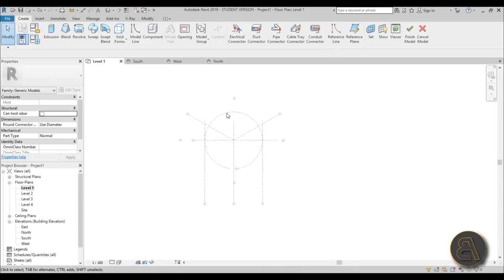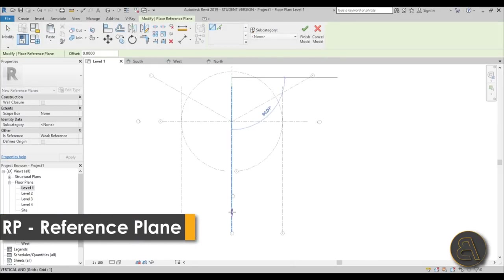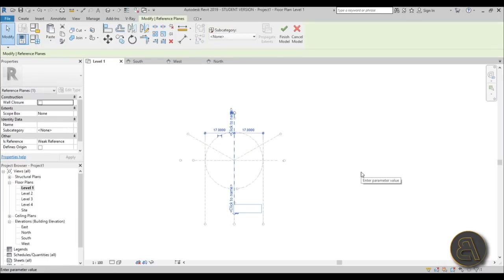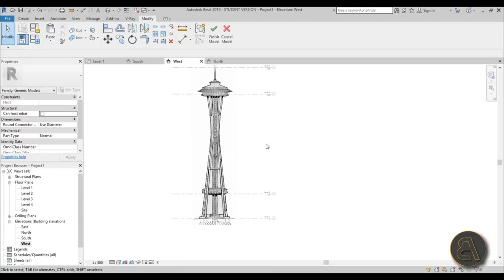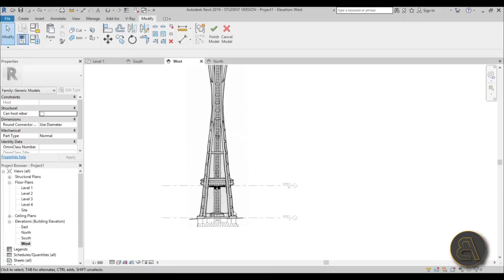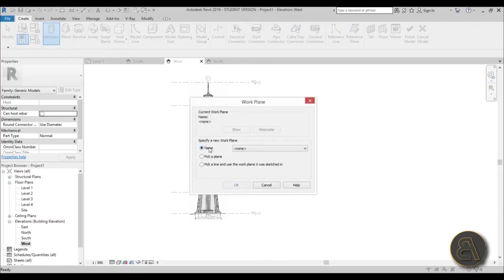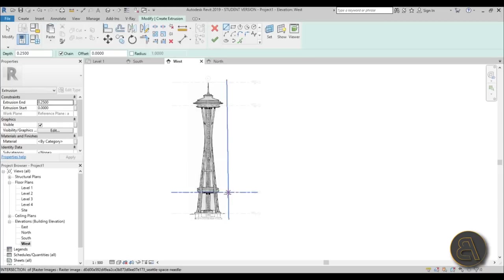To do this, go to Reference Plane or use the shortcut RP, place a reference plane, select it, and rename it — let's call it Reference Plane A. Then go to the West elevation and go to Create > Extrusion. Here's why we named it: open the drop-down menu and select Reference Plane A as the work plane.